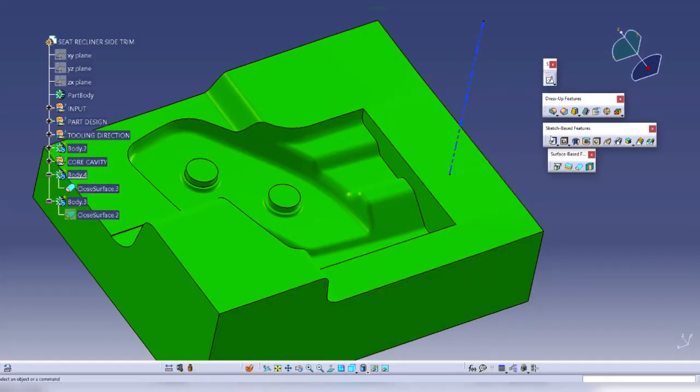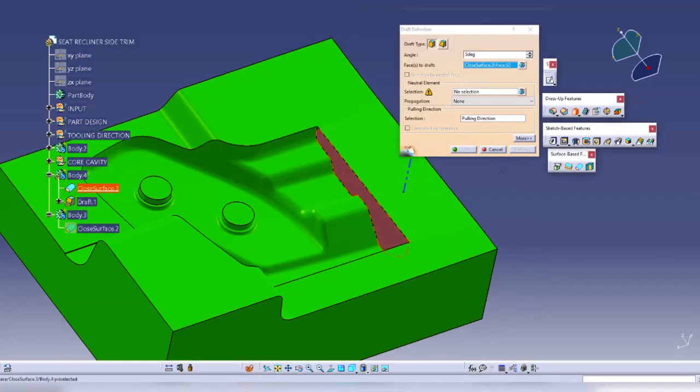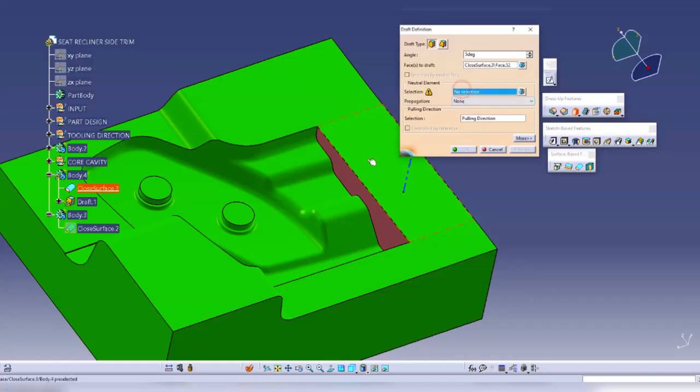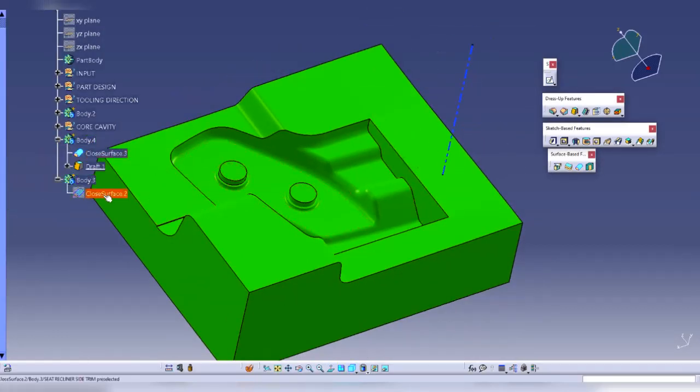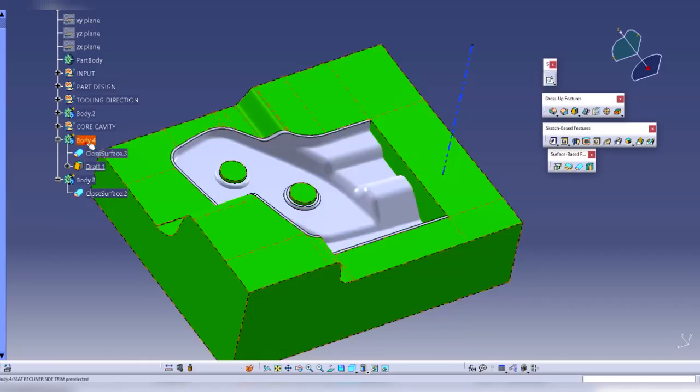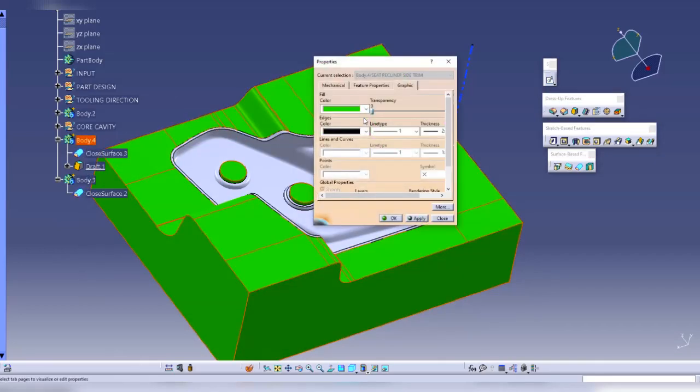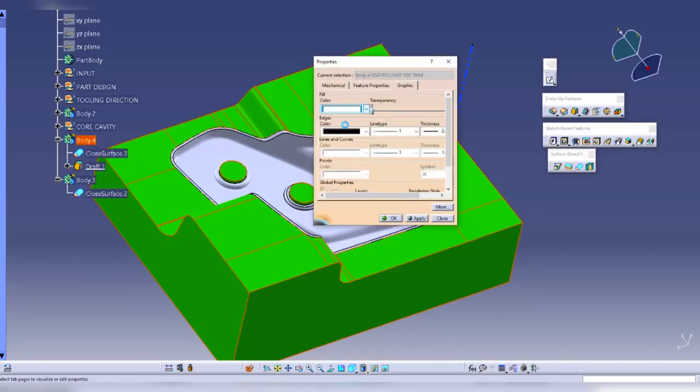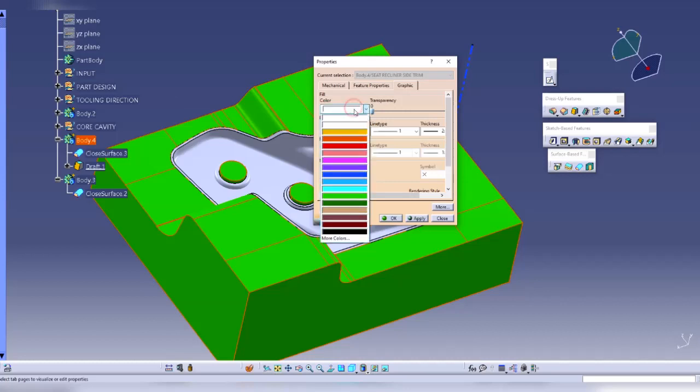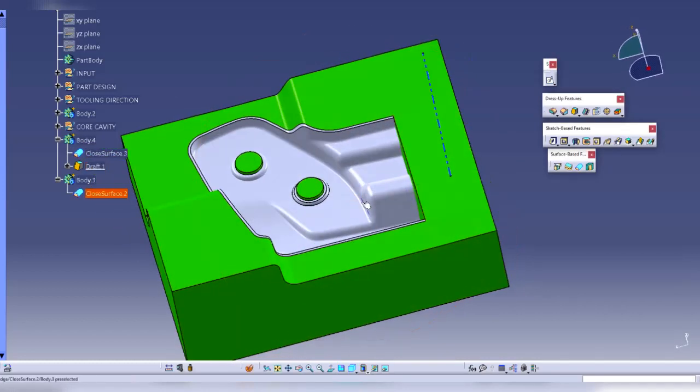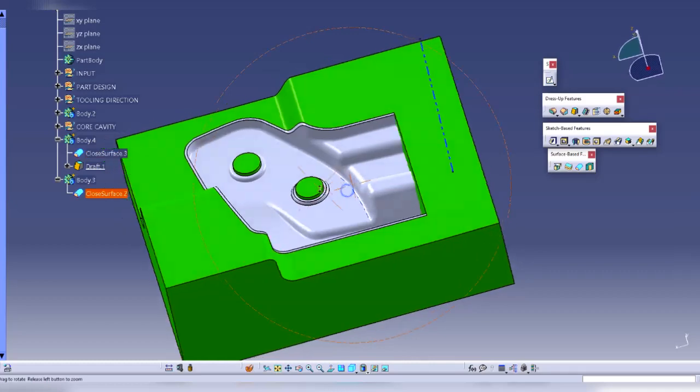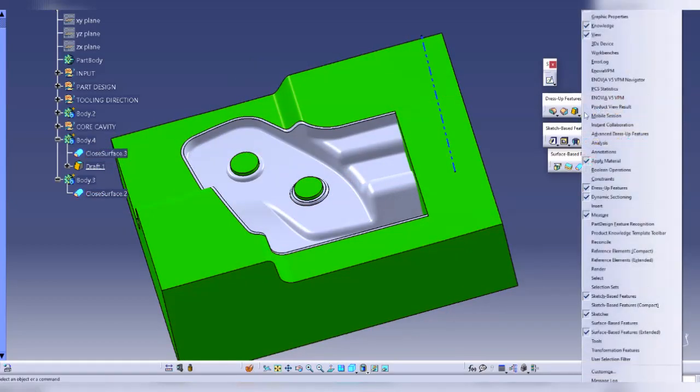Before that we will just quickly give a draft. I will come here and give a draft on this face with my neutral element as this one. Now we will create the core. Let's first change this color to automatic.